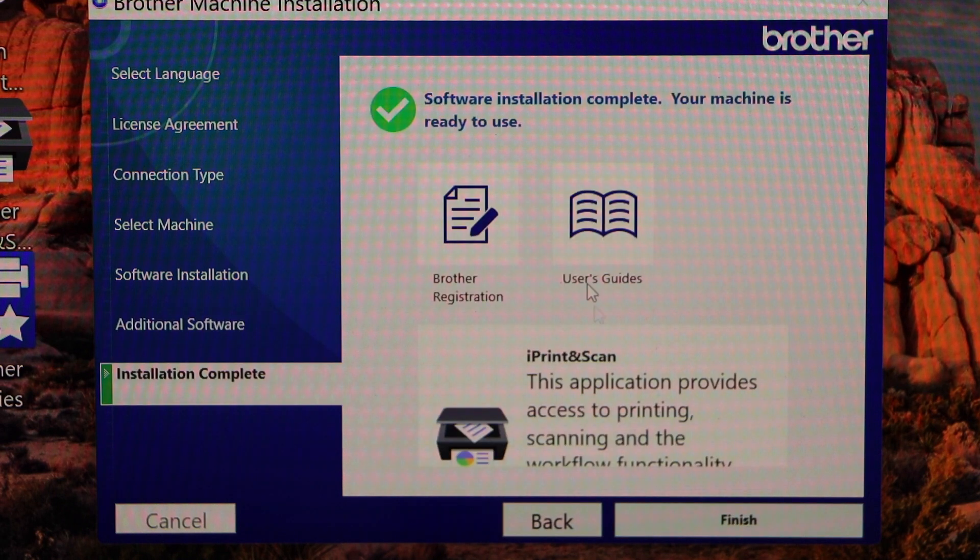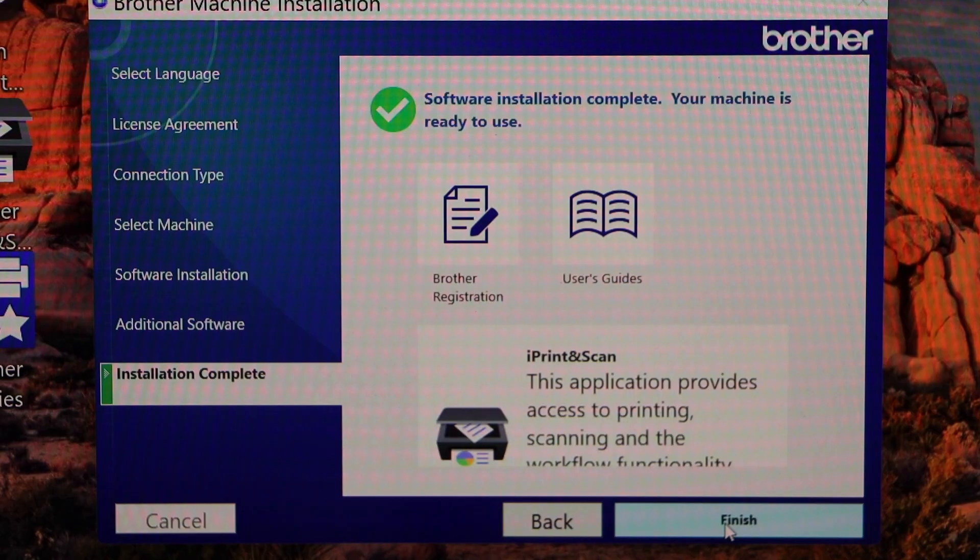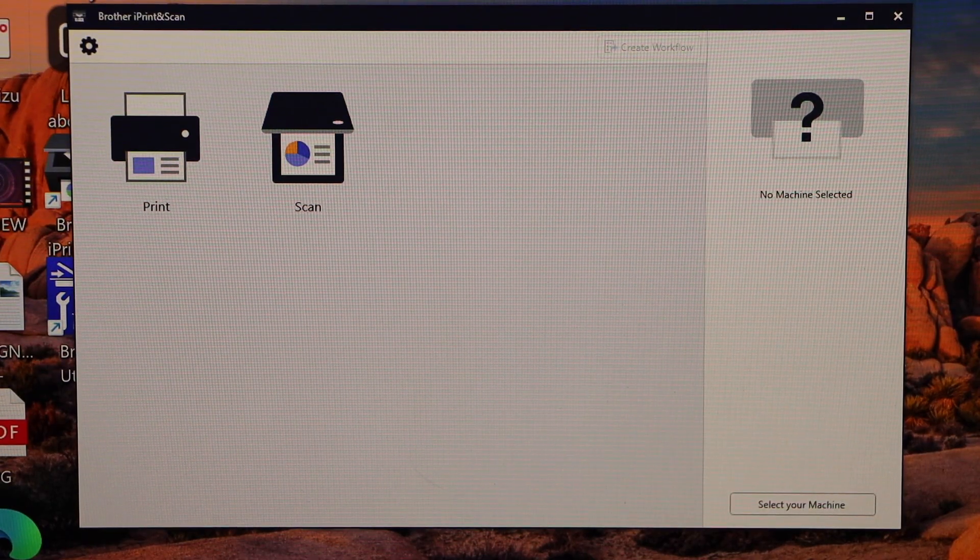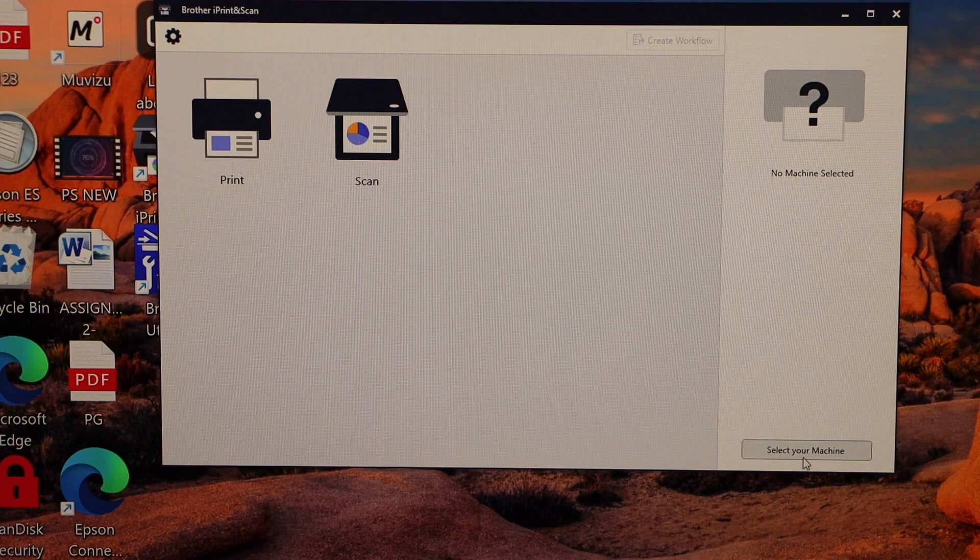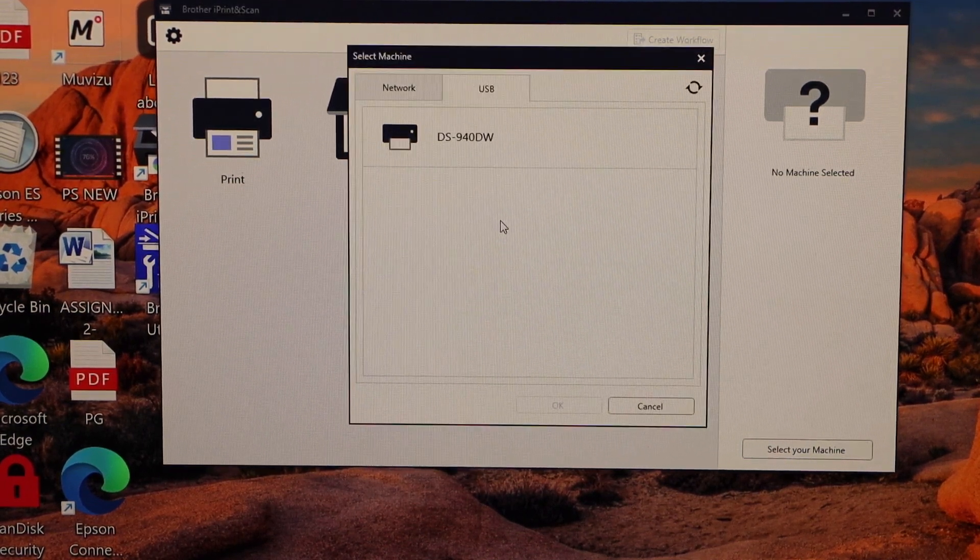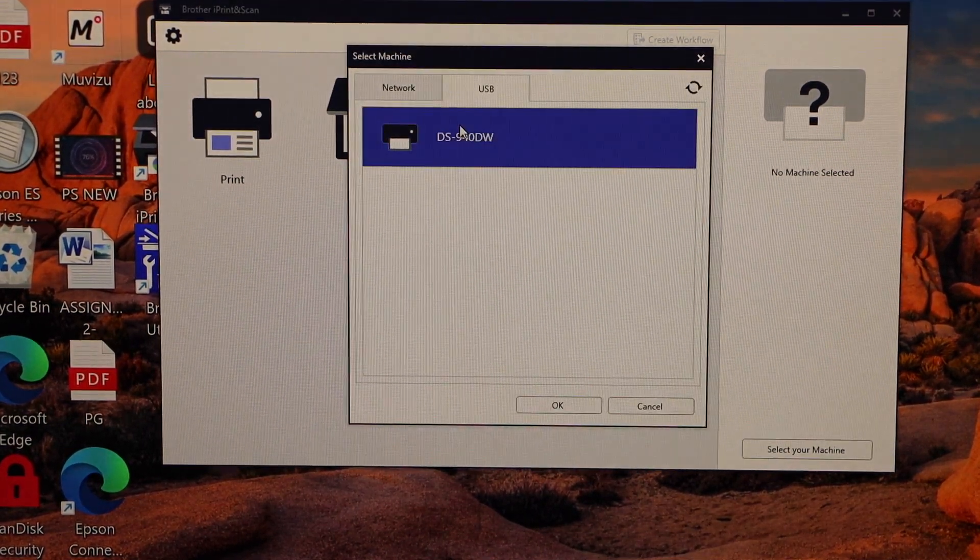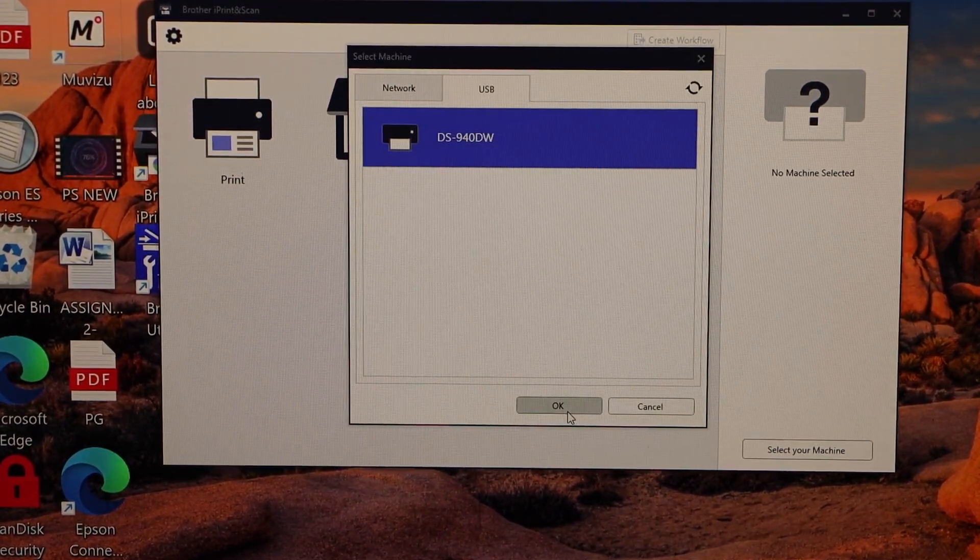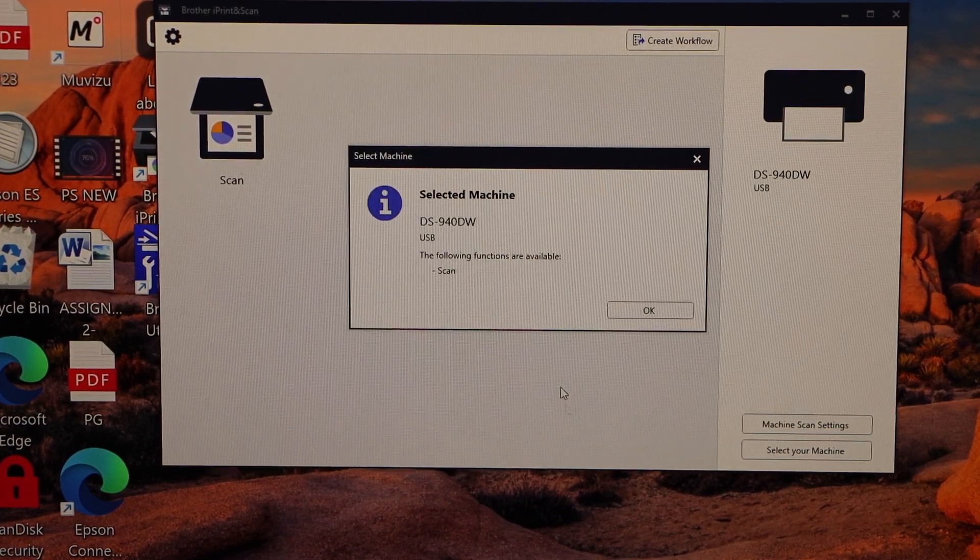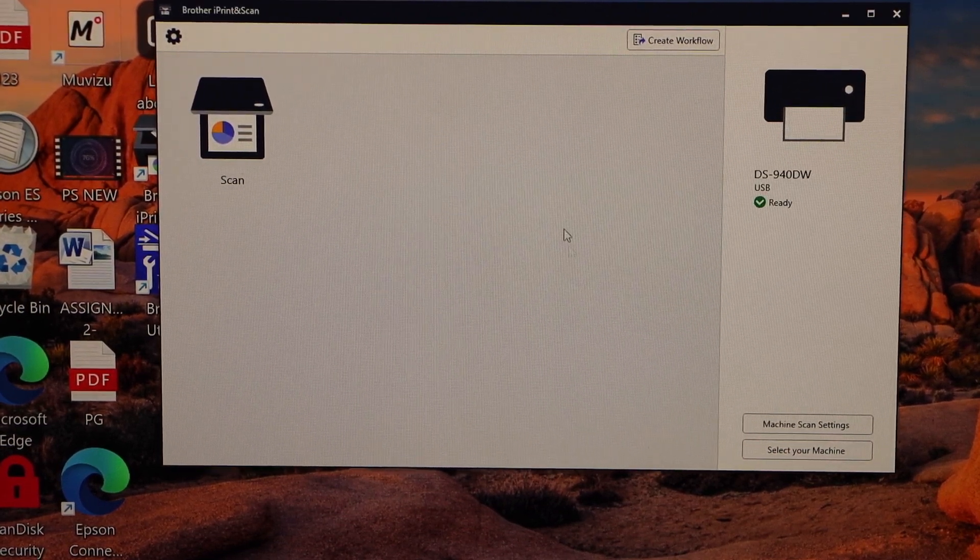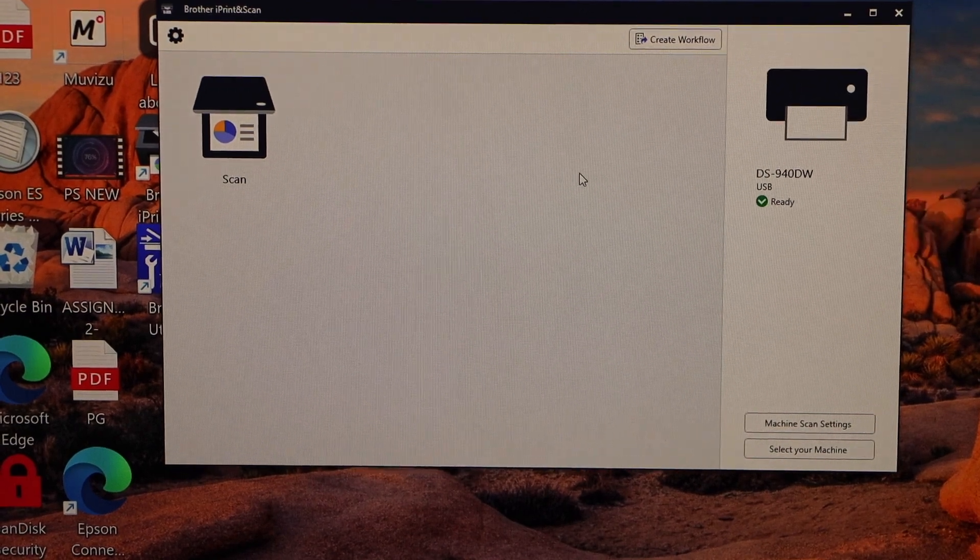Software installation is complete. Your machine is ready to use. Click next, click finish, and you will see the Brother iPrint and Scan app has opened. Select your machine, select your scanner, OK. We can see our scanner available here.